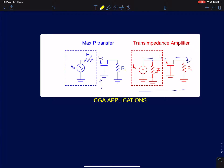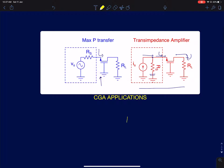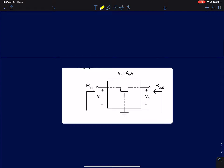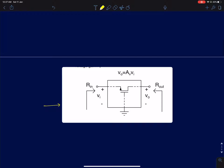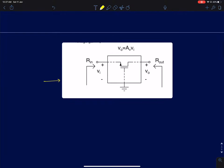We will now see what gain you can get out of a common gate amplifier. As discussed in previous lectures, we compute three important parameters: the input resistance, the output resistance, and the intrinsic gain. In this lecture I will mainly focus on the intrinsic gain of a common gate amplifier. Unlike the common source amplifier, the common gate amplifier exhibits some very interesting properties, which is why I'll spend one full lecture just on its gain.